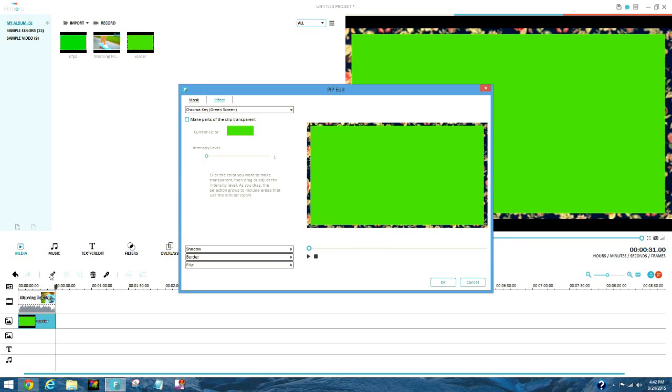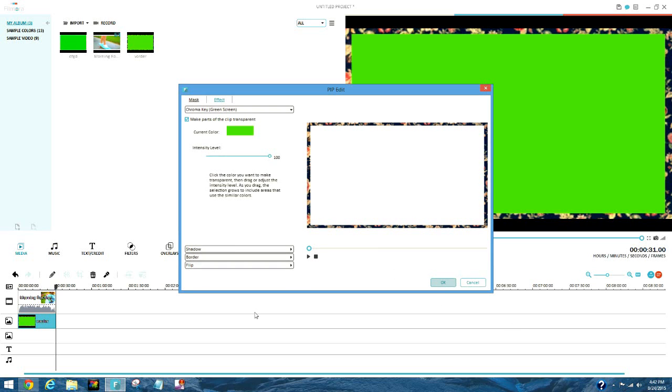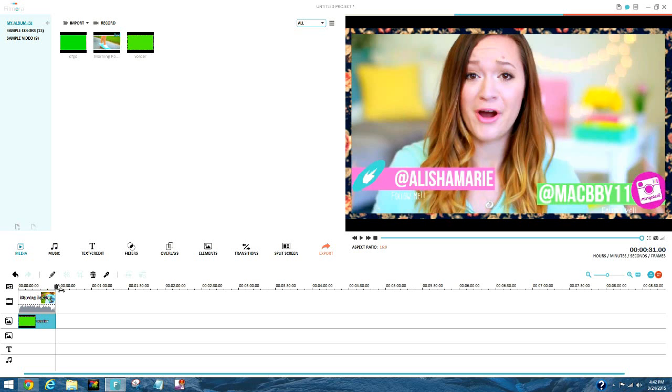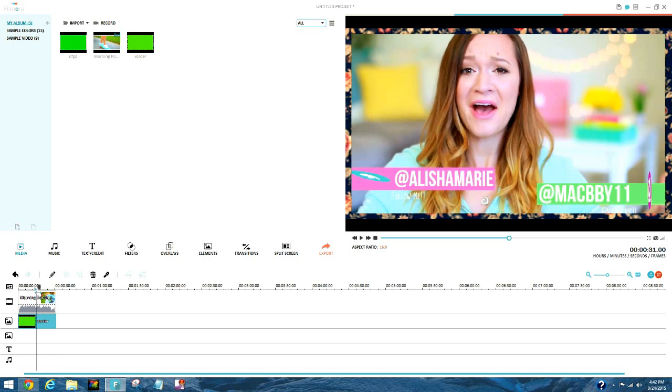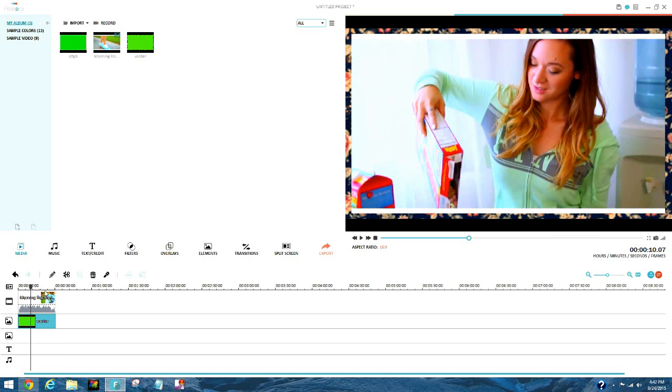Right click, do all that green screen stuff. If you guys don't know how to do green screen I already have a whole video on that. I put the intensity level all the way to 100 just because I think it makes it better. So there you go and this is what it will look like.